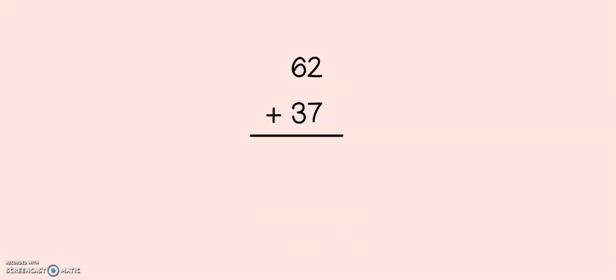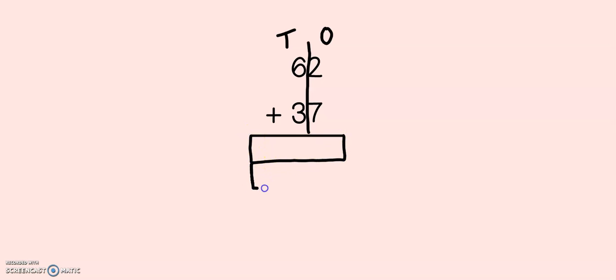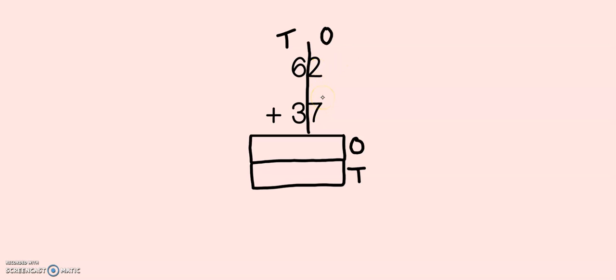Here's our third example. In this example, I'm not going to use the highlighter, but what I'm going to do is draw a line between my ones and my tens. If you do not have highlighters or crayons at home, this might be a better strategy for you. Let's see what we have: 2 plus 7, or 7 plus 2. 7, 8, 9. So I have 9 in the ones place.